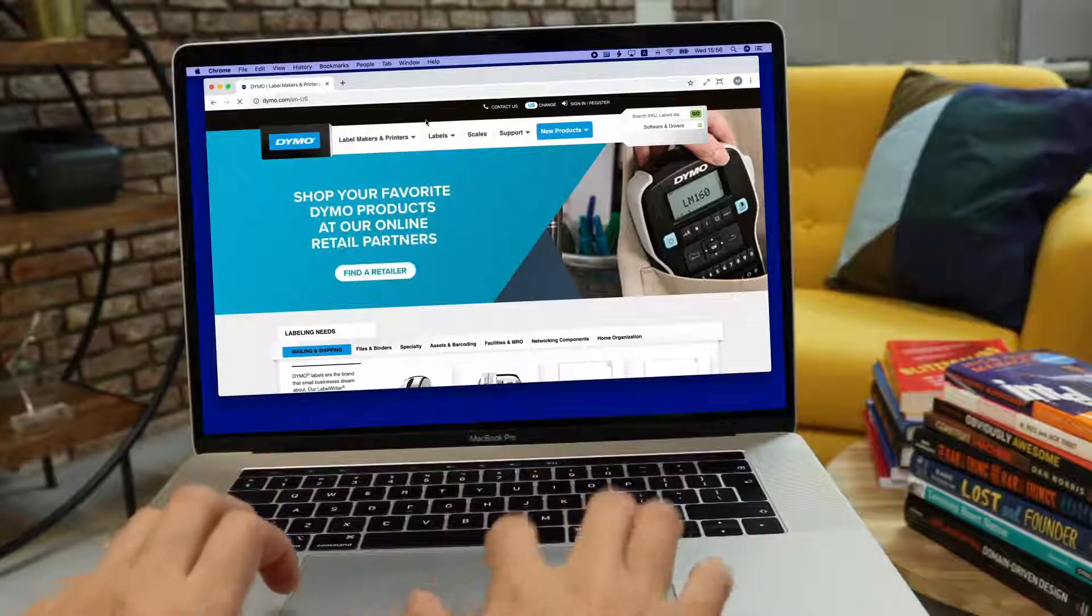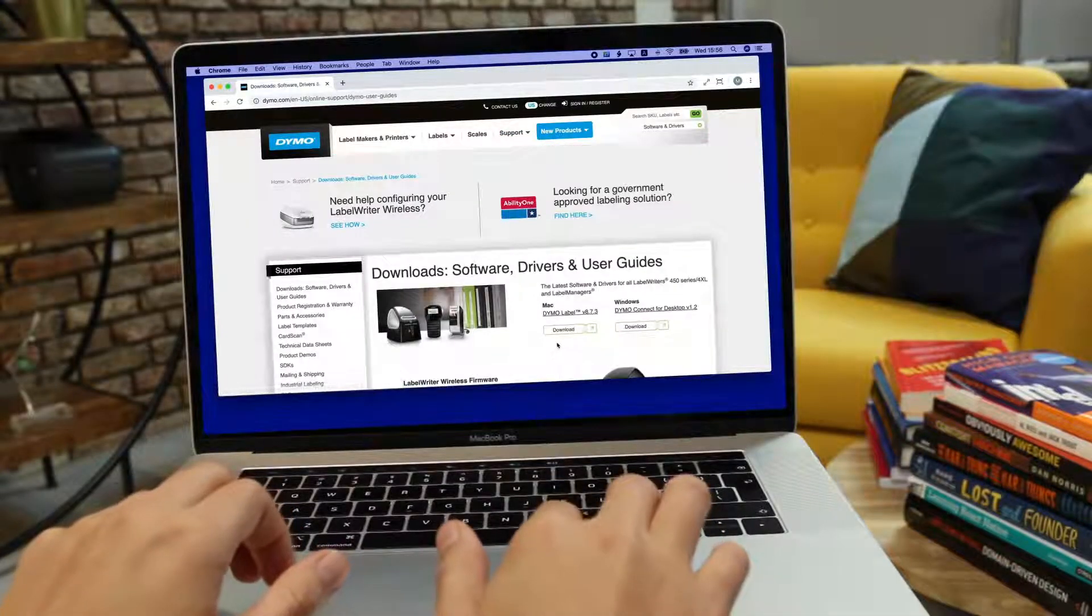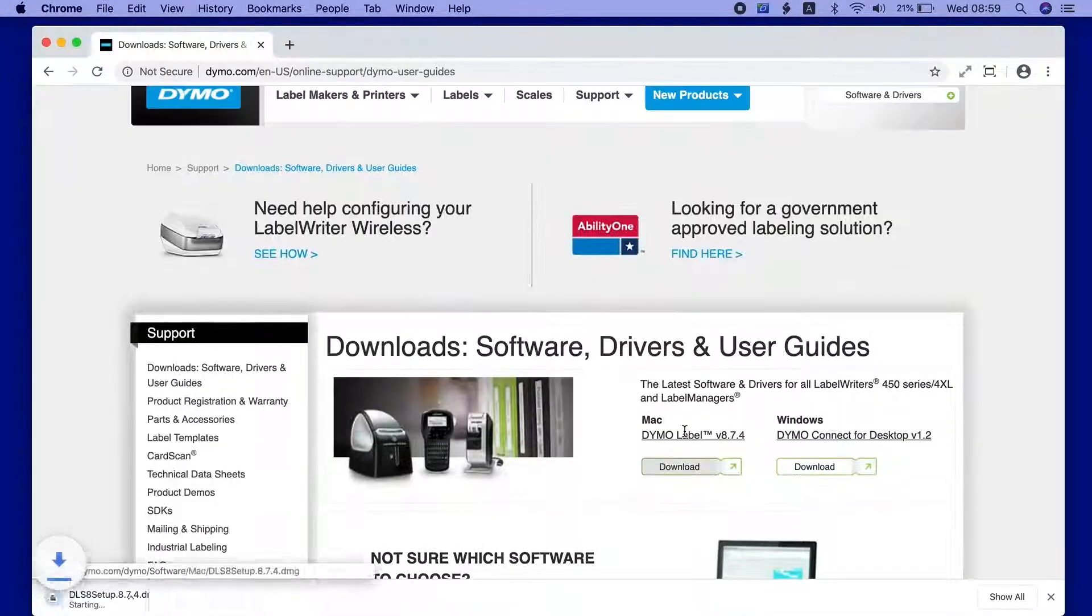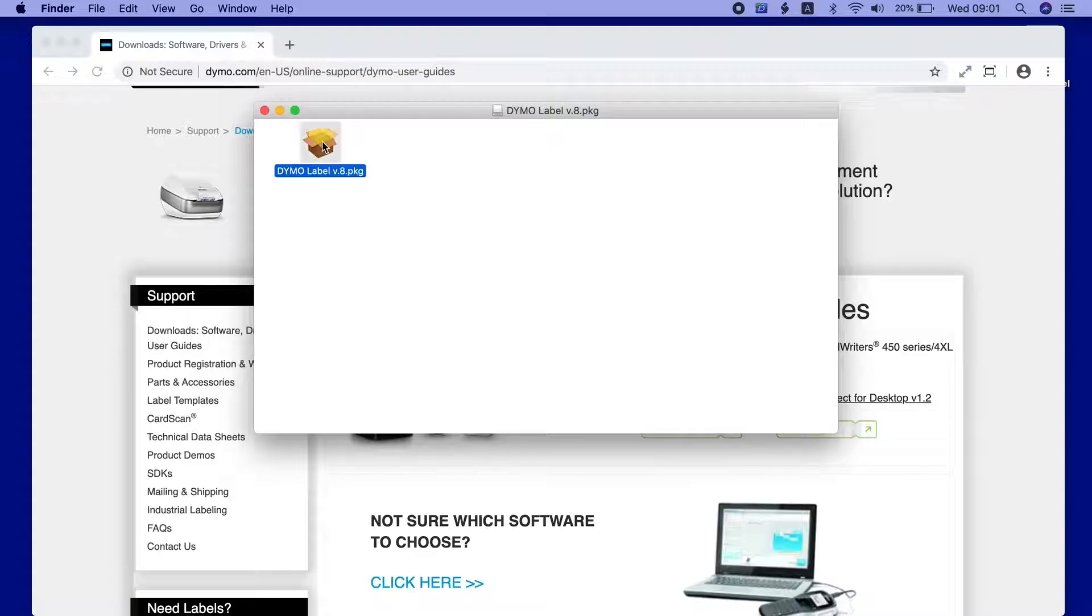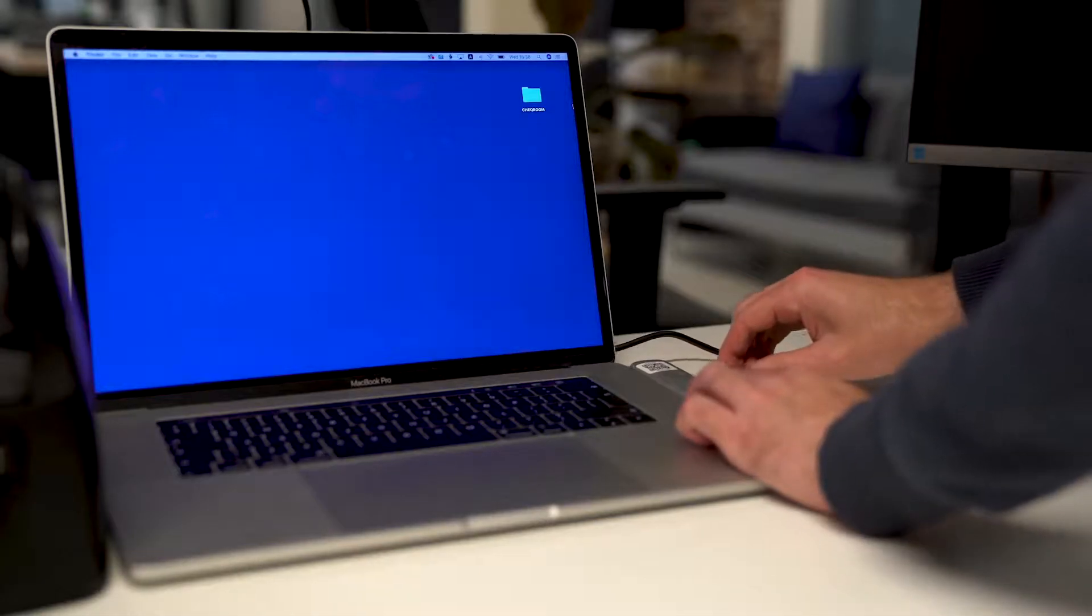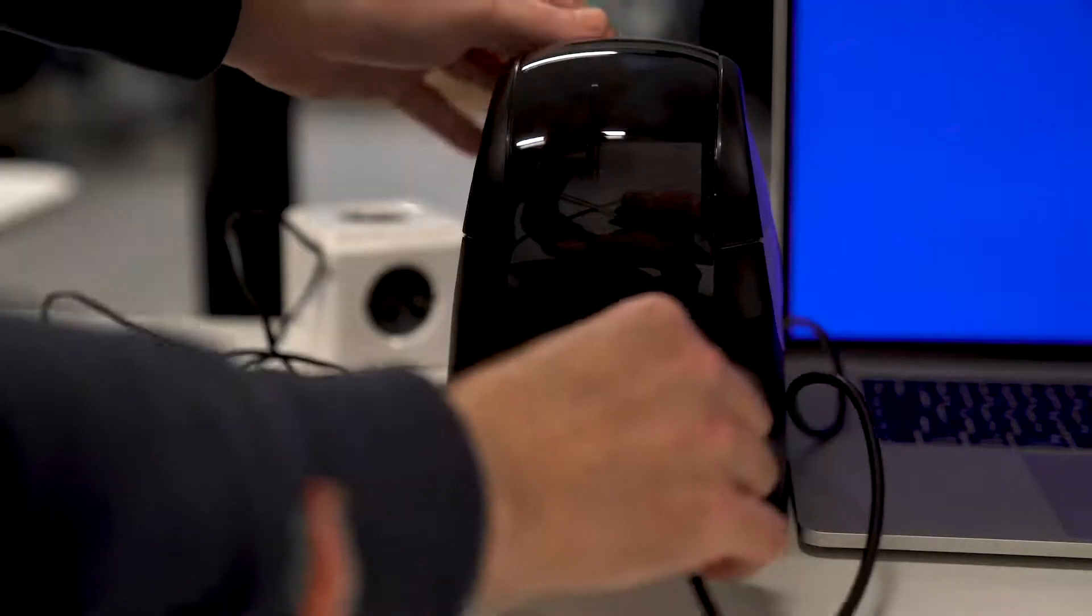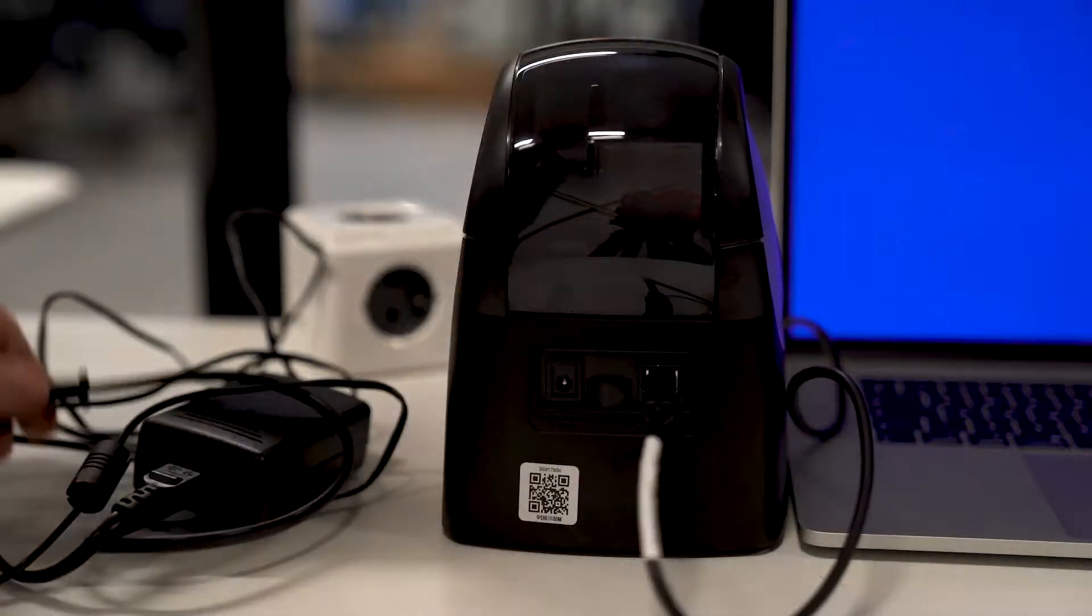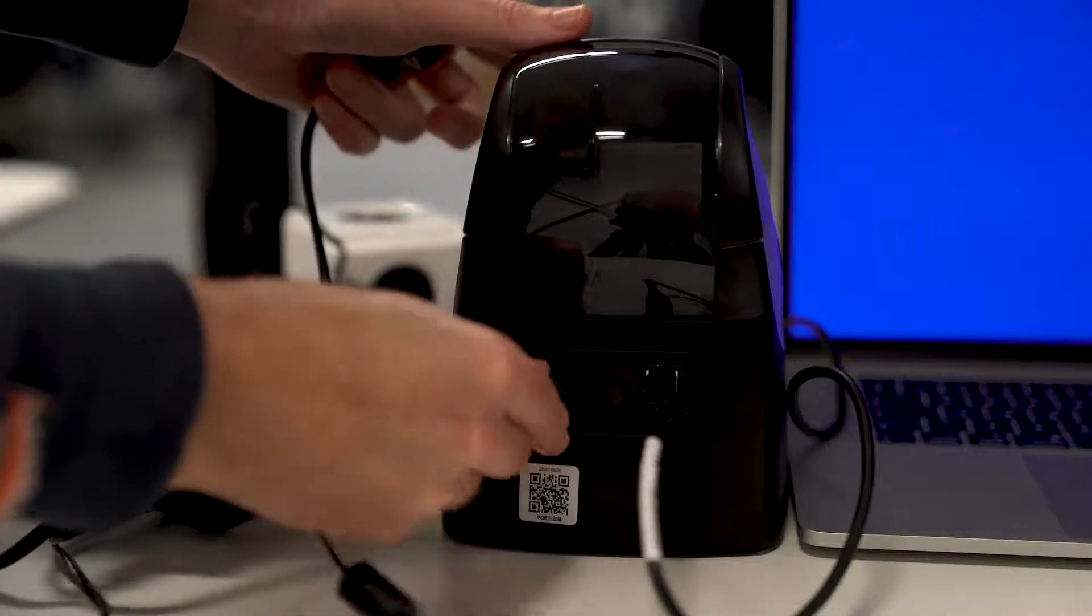First you have to make sure that you have the latest version of Dymo Label software installed. After installing the latest version, you need to restart your computer. But before you do that, make sure the printer is connected to your computer with a direct USB connection and not with a USB hub or USB extension. Also, make sure the printer is powered on.